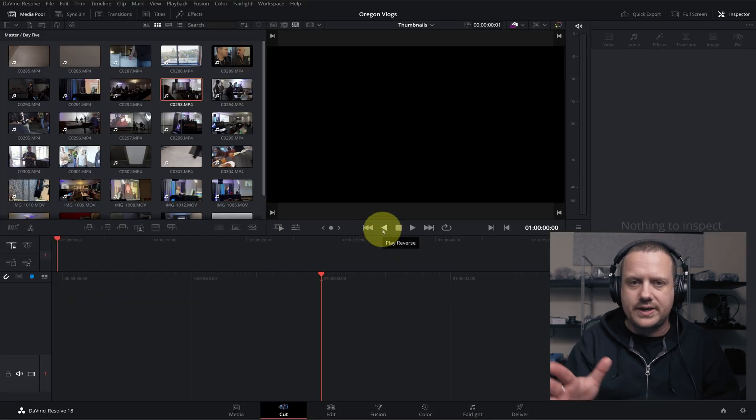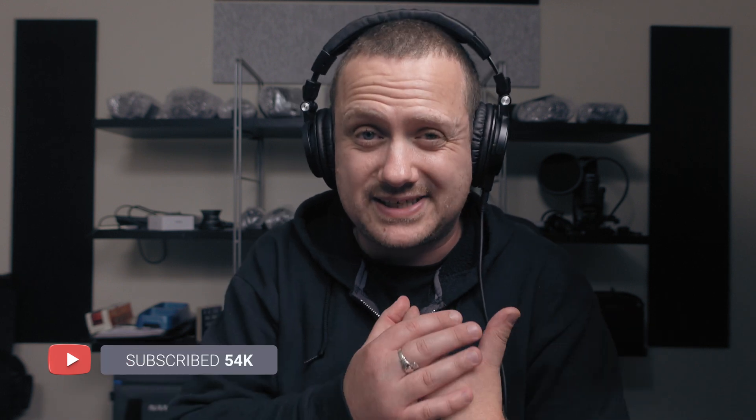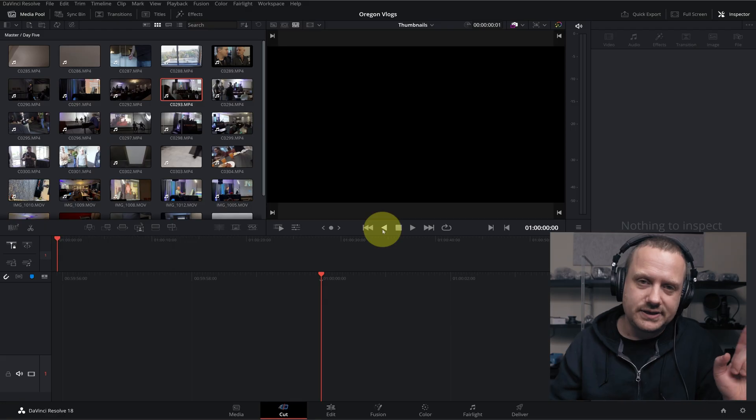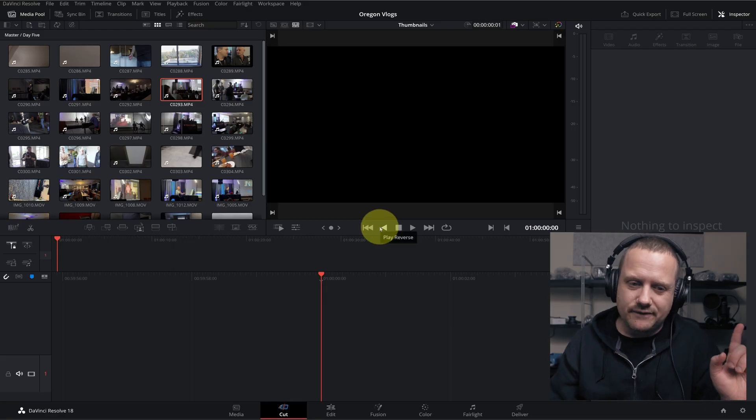All right, here we go. The name of the game here is speed. Speed is the most important thing when it comes to doing these daily vlogs — it's imperative that you get through them as quickly as possible. So a fast rough cut is necessary. Here is my setup for that.